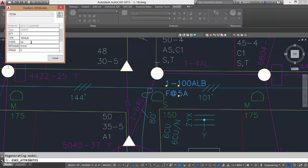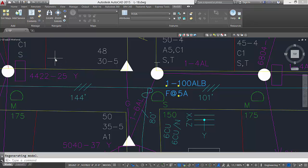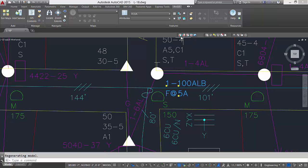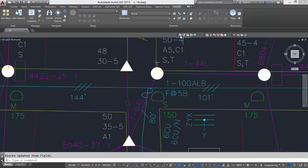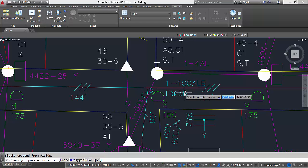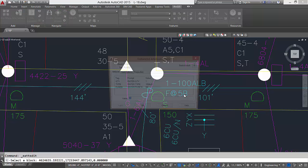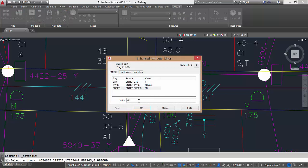The block attributes and the ArcGIS for AutoCAD fields are not dynamically linked and updated automatically. But I can use either the AFA block to field or the AFA field to block tool to update the changes I make to one or the other whenever I choose.